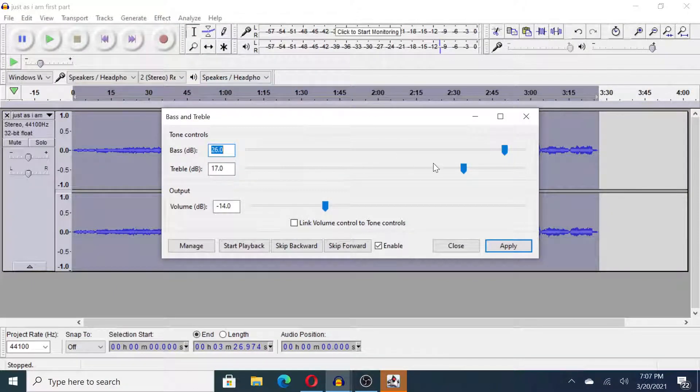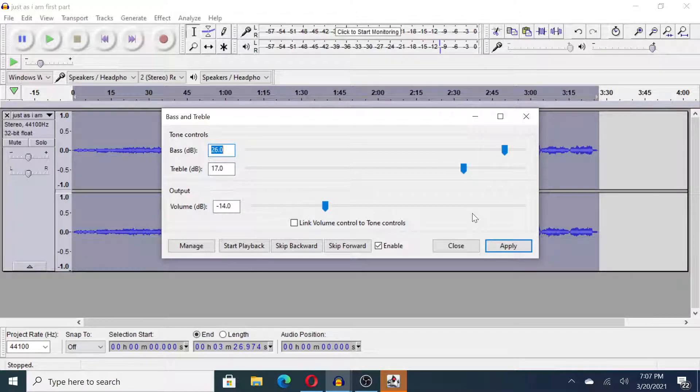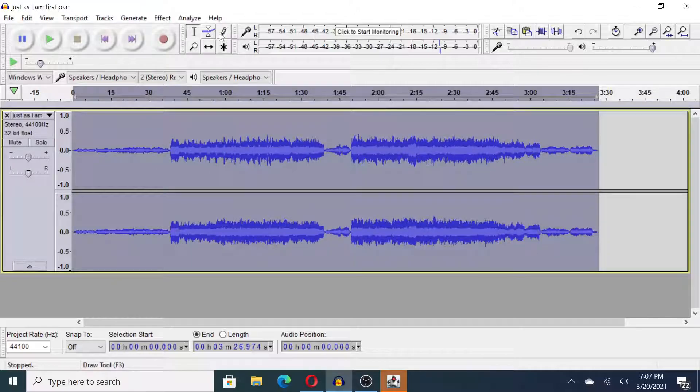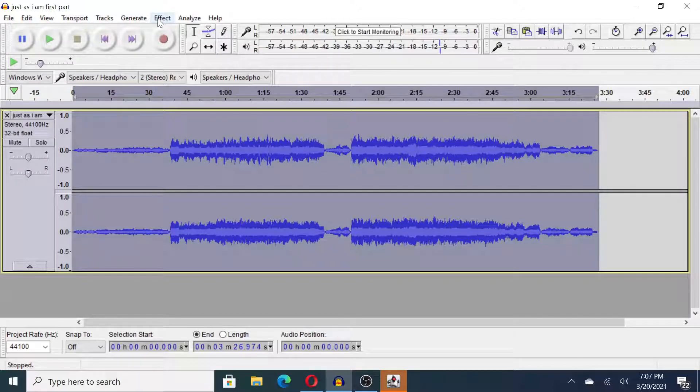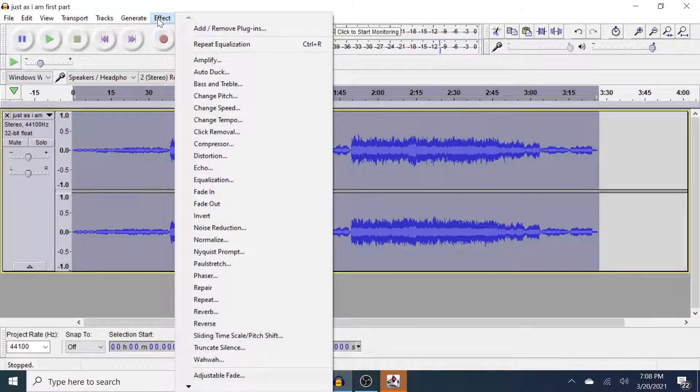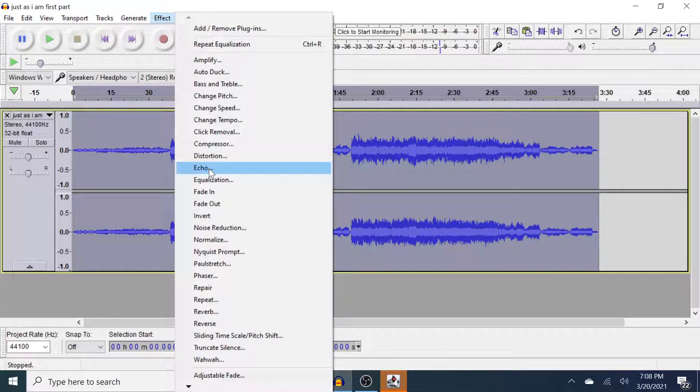Another tool, Bass and Treble, that can be useful if you just want to subtly increase or decrease that bass or treble range. A lot of times I'll use this if I want to boost the bass in something. But watch out for it because sometimes if you boost the bass and it sounds good on your laptop and you go play it on some really good speakers, it will cause a lot of rattling.